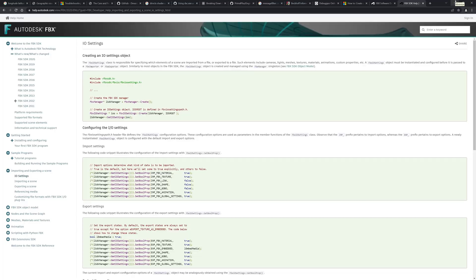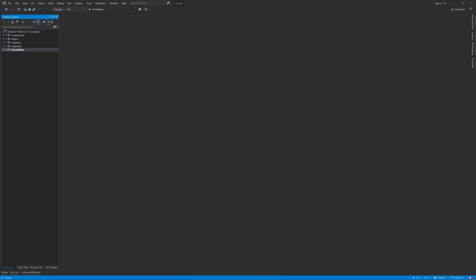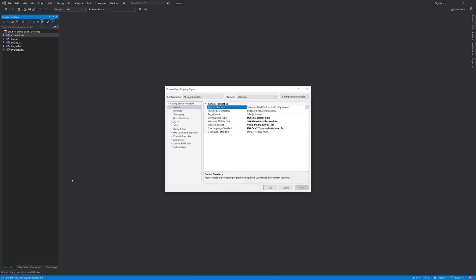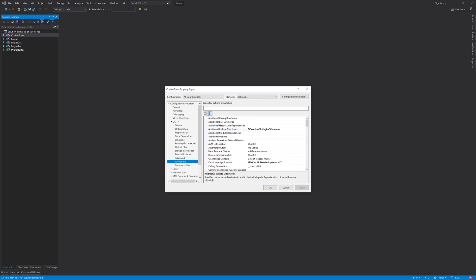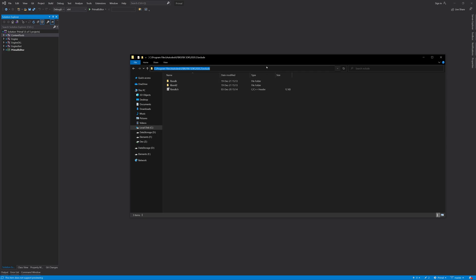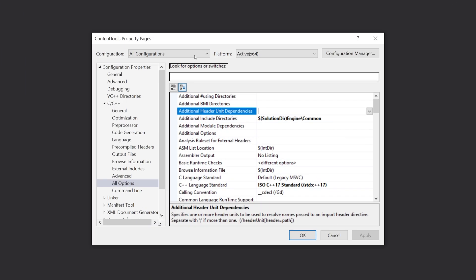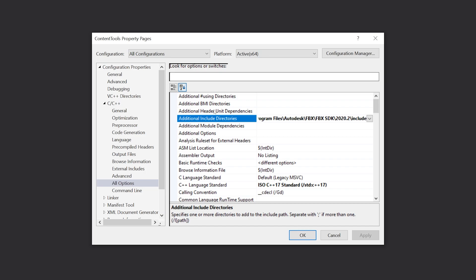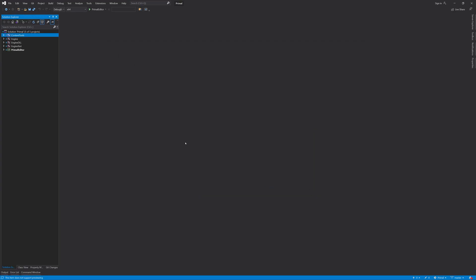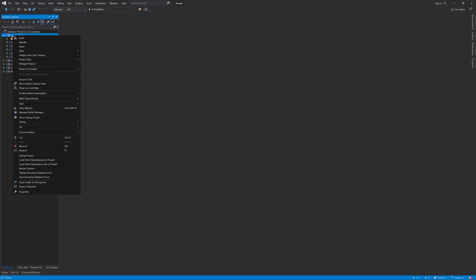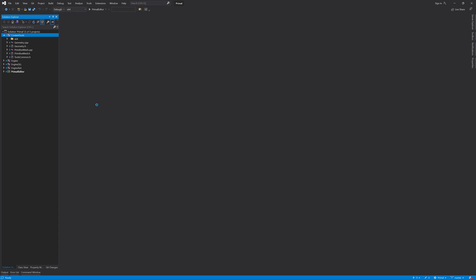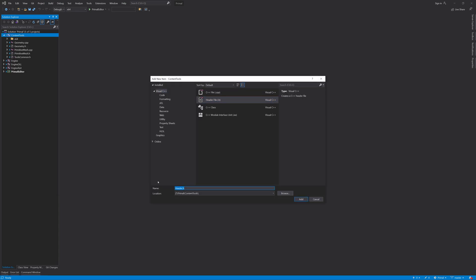I already have the SDK installed, so all we need to do is set a path to its include folder in our project settings. We can append it to the additional include directories in the content tools project settings. Make sure that you select all configurations to avoid having to set it separately for each build configuration.